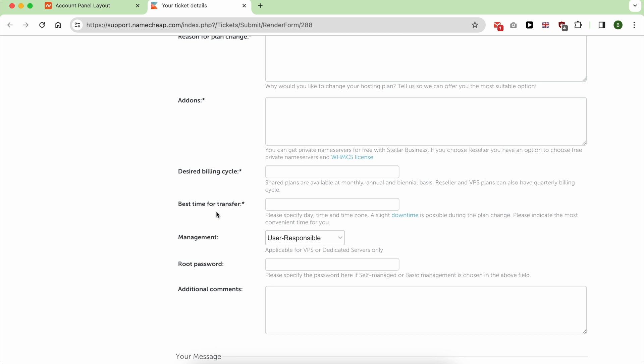Desired billing cycle, best time to transfer for data migration. It is better to select a time when your websites have the least amount of visitors. It's usually by night.